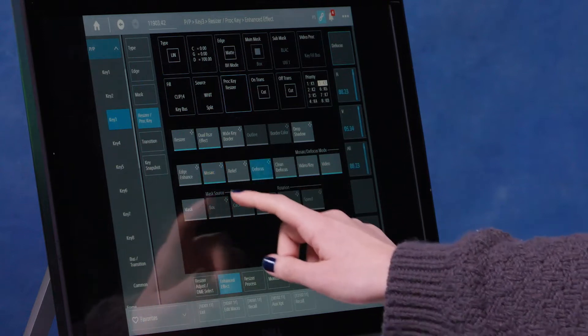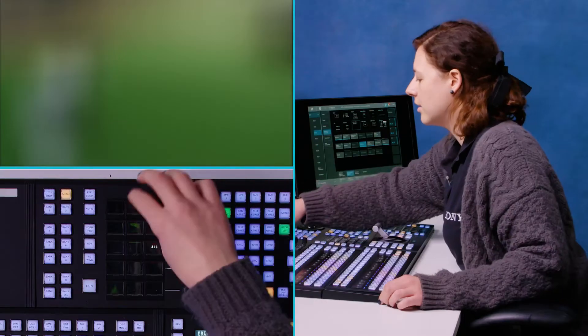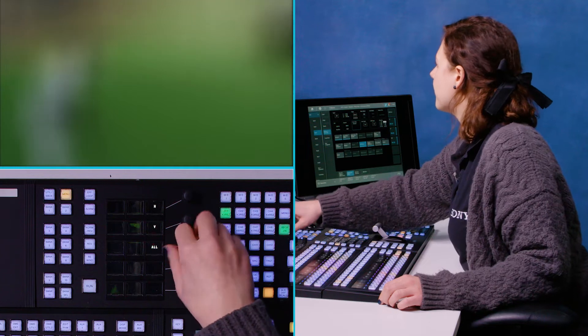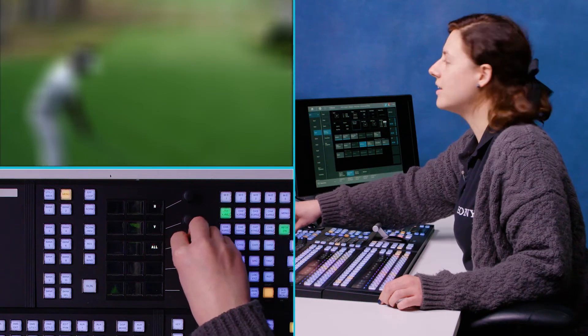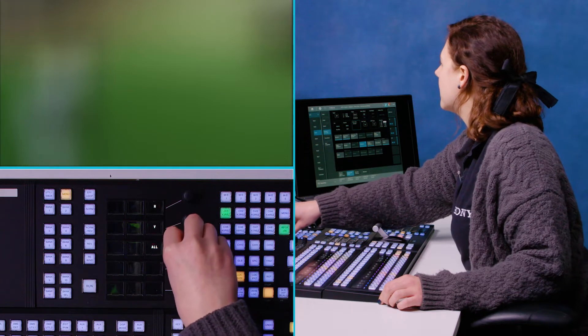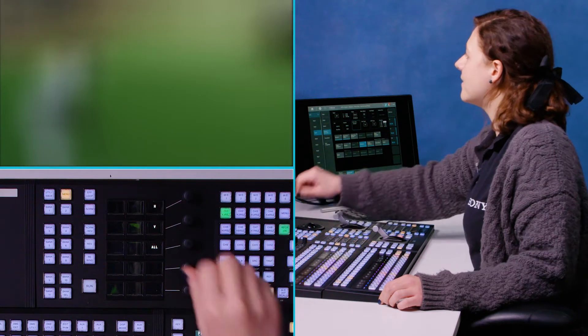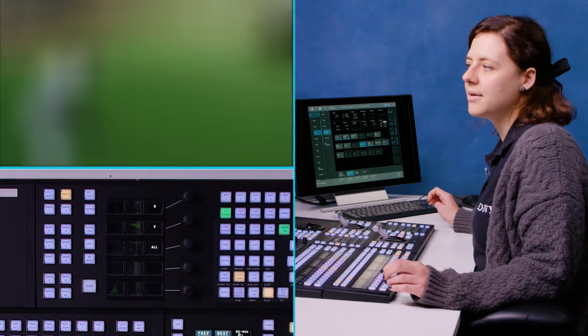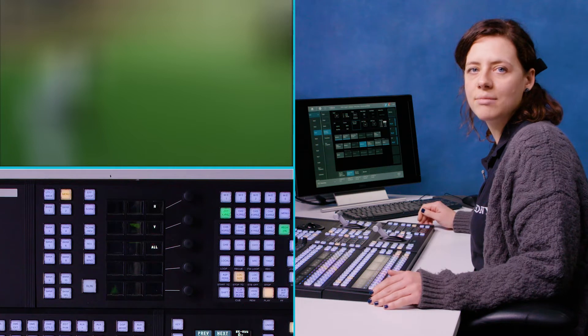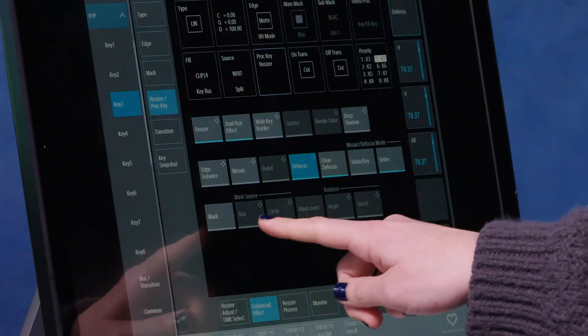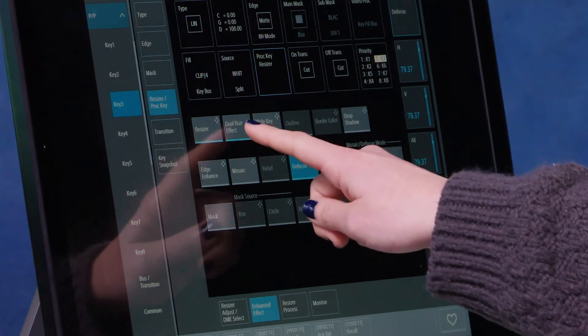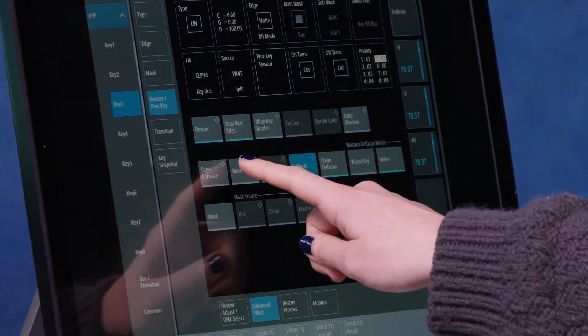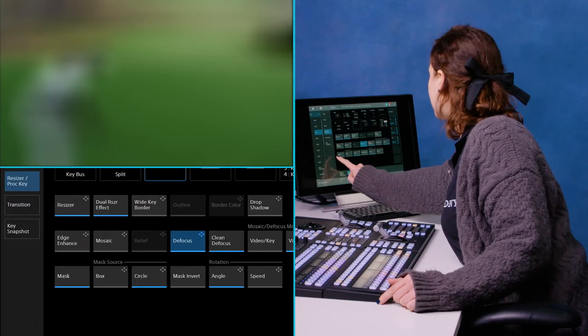Another feature is to defocus. You can see that here I'm blurring my golfer completely. One thing that is sometimes quite handy to be able to do is you might be asked to obscure a logo or something like that in a production. To do that, you might want to add a mask. For that, we'll need to—it's already selected here, but you'll need to hit dual resizer effects. That opens up this mask option down here.